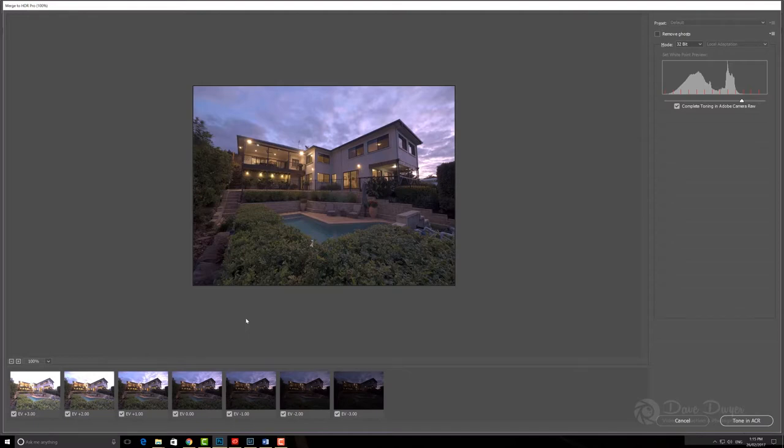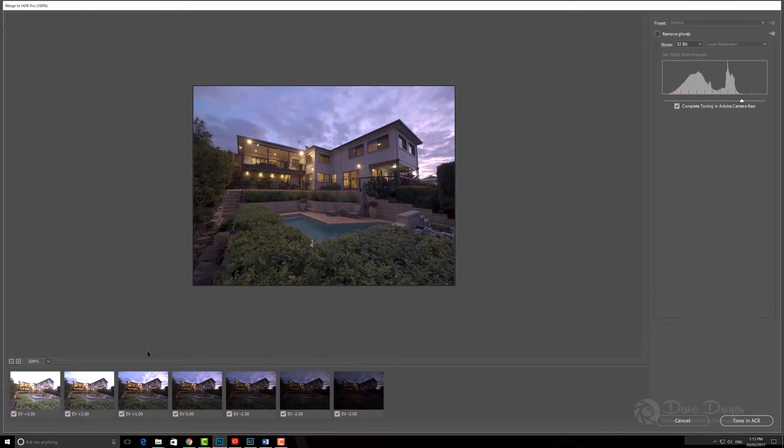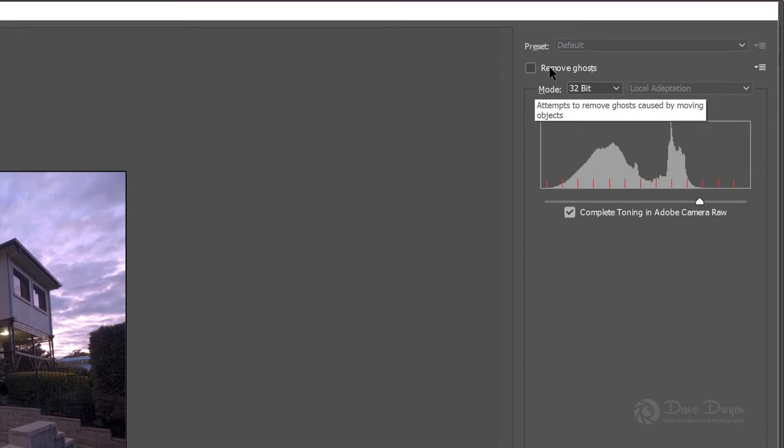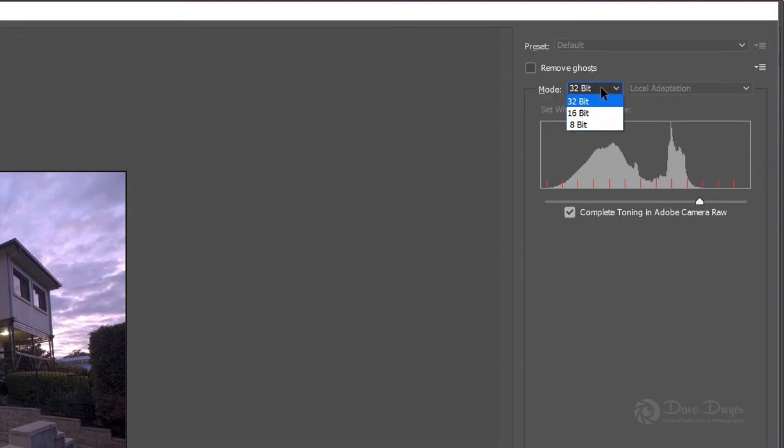Here we are now in HDR Pro. Just keep in mind that may take a good 20 or 30 seconds, that process of opening the images in HDR Pro. It all depends on your computing power and indeed how big the individual images are. Here we are in the Merge to HDR Pro dialog box and I like to choose 32-bit as the mode.